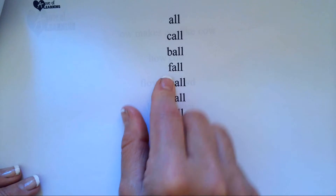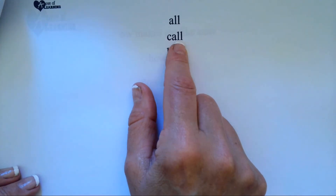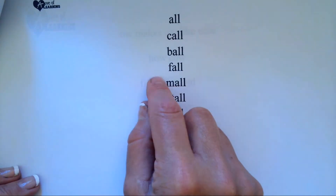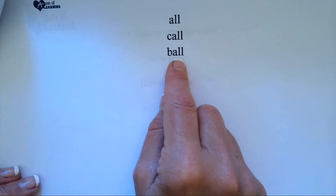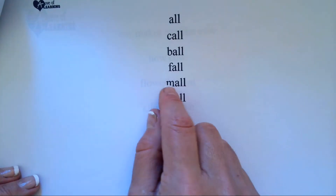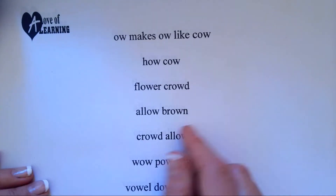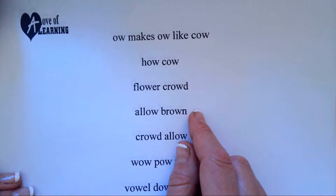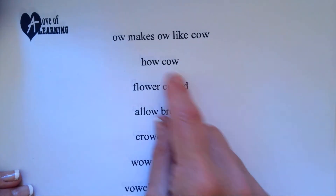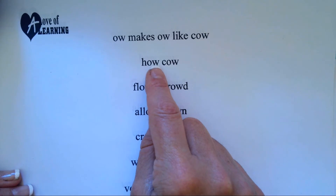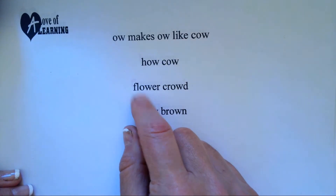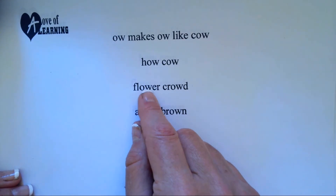A-L-L makes all. C-A-L-L, call. B-A-L-L, ball. F-A-L-L, fall. O-W makes ow like cow. H-O-W, how. F-L-O-W-E-R, flower.